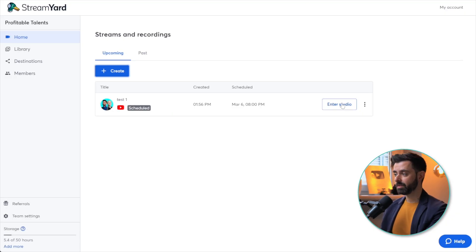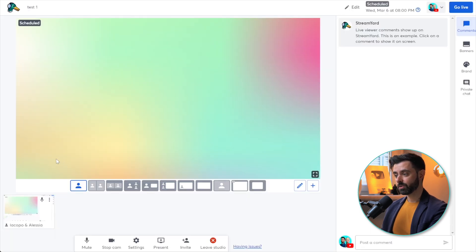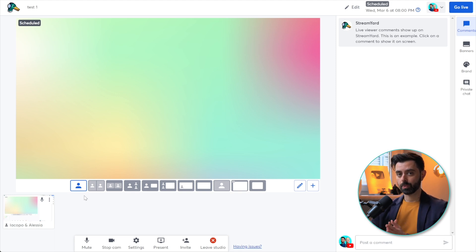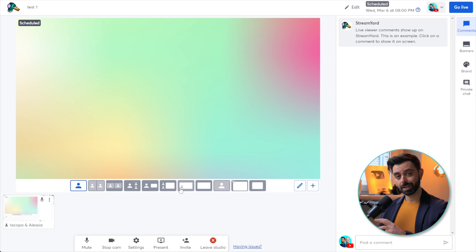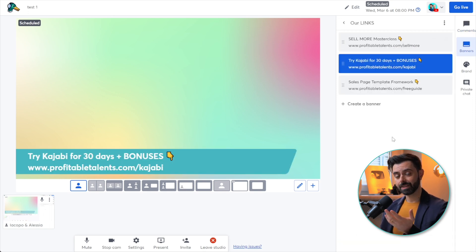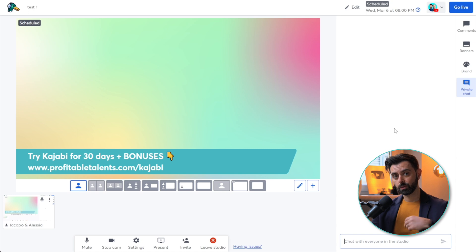In StreamYard's studio you can choose your camera, microphone, and display name. Inside the studio you have different layouts and can add sources — your webcam, a screen share, or Canva slides. You can switch between layouts with simple buttons, create banners, and highlight messages so the question being answered is shown at the bottom of the screen. It's a very powerful, free, and easy-to-use tool, highly recommended for interactive webinars.